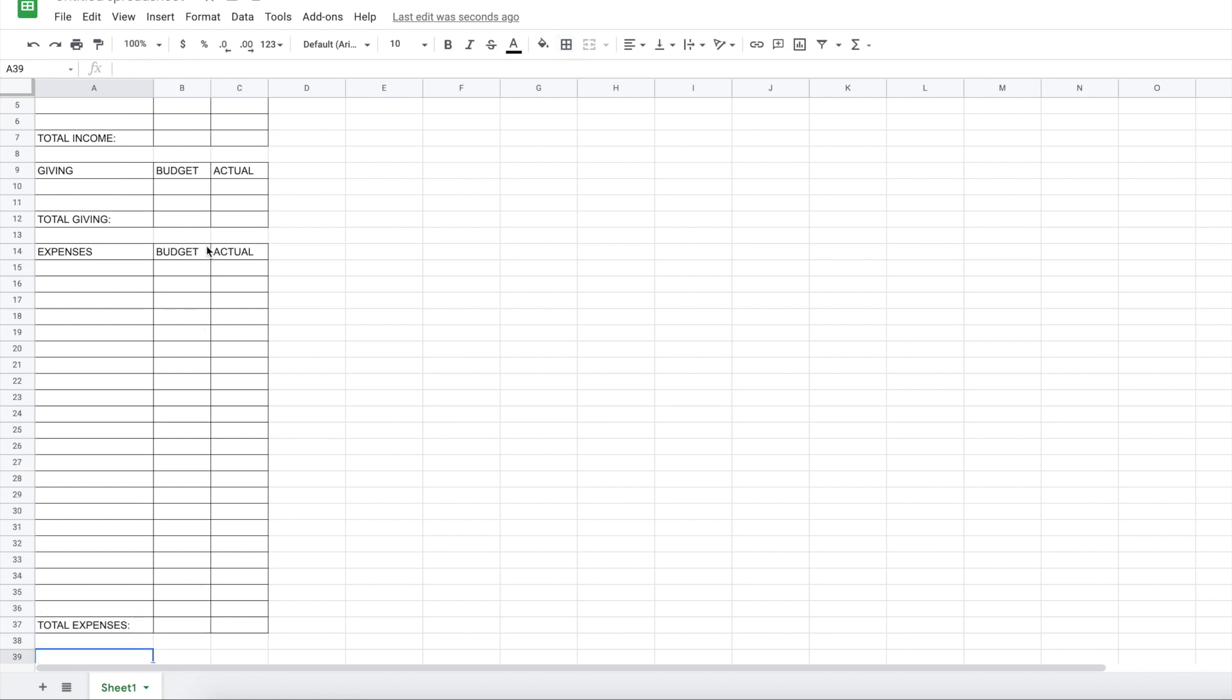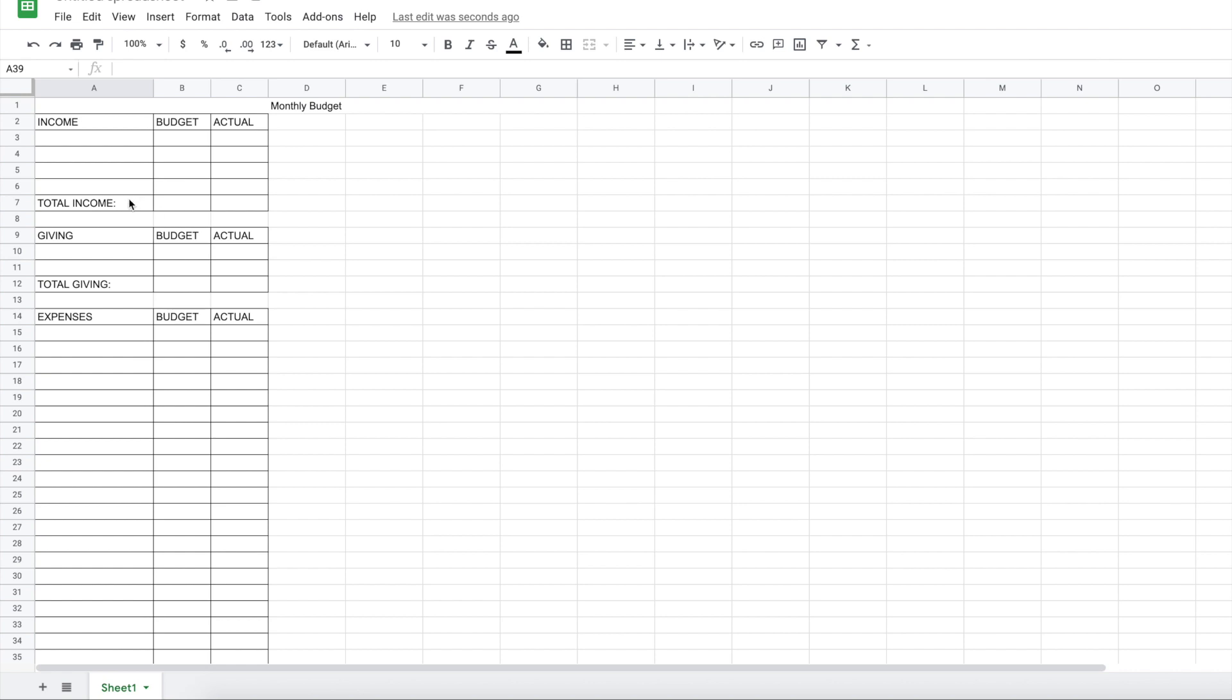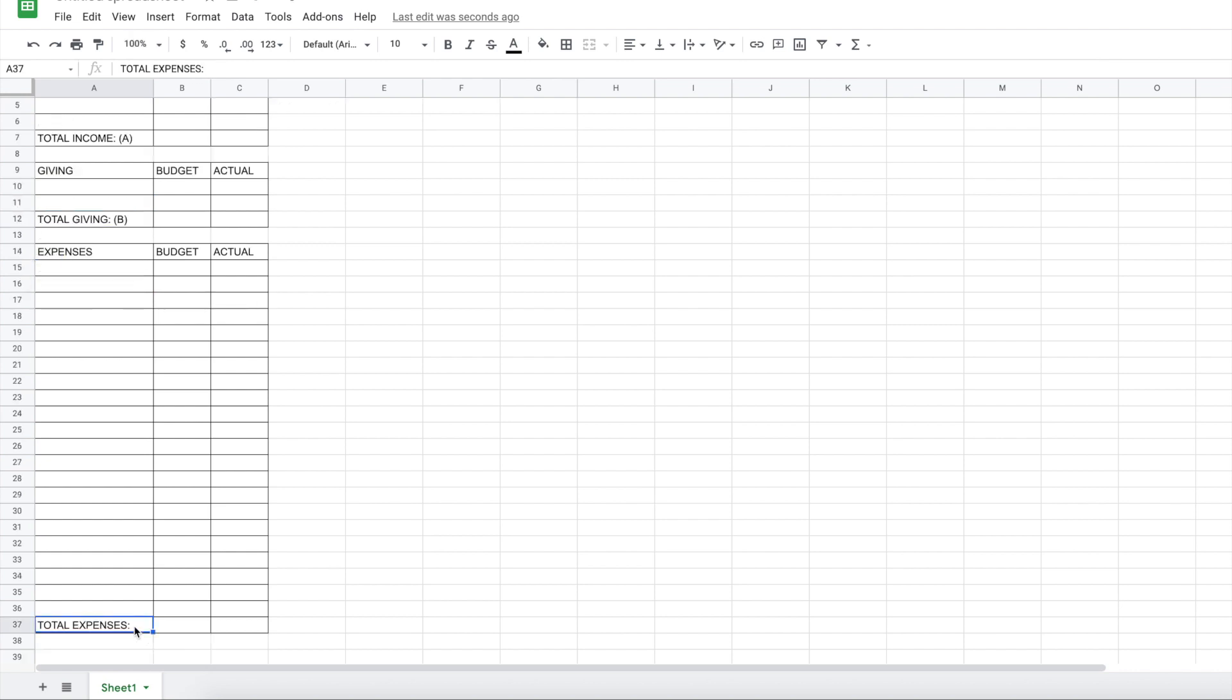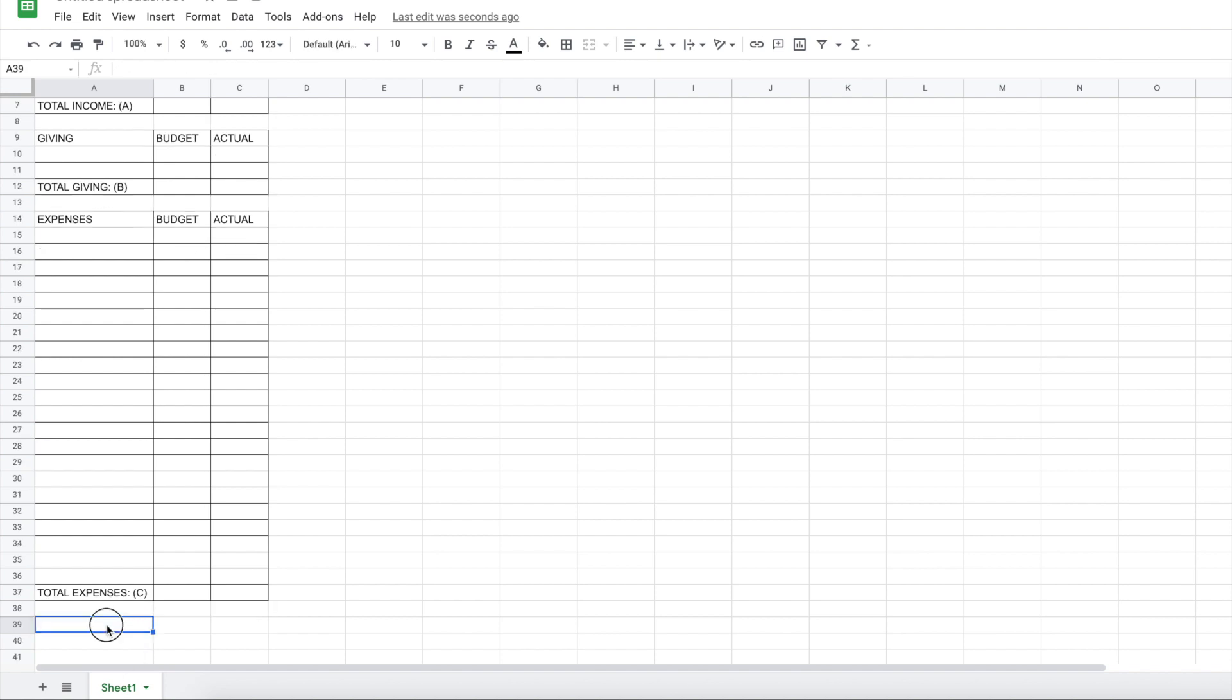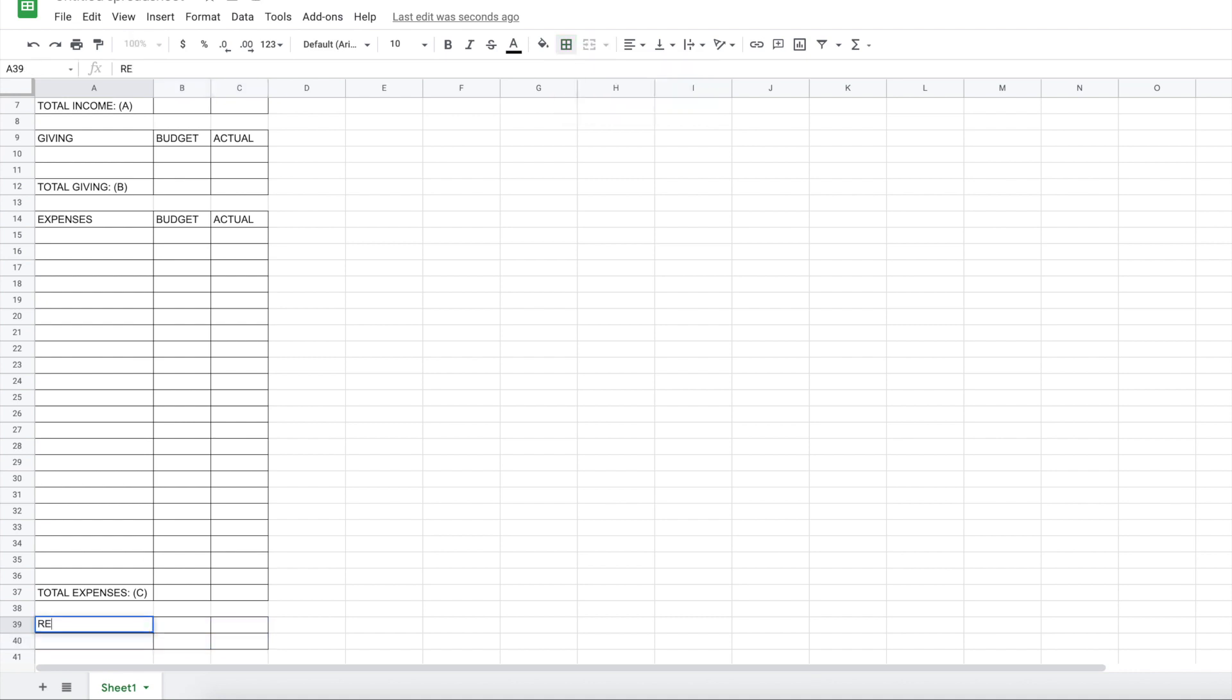Something that I want to add here because I think it will be very helpful for anyone that would be using these worksheets is to have a little key for a formula. So I'm going to title this total income section A, this C and total expenses C, and then here, we're just going to make a border and we're going to say what is left over. So the remaining funds that's budgeted and actual, and the formula is going to be A minus B minus C equals D.